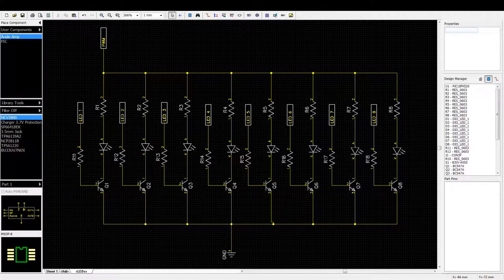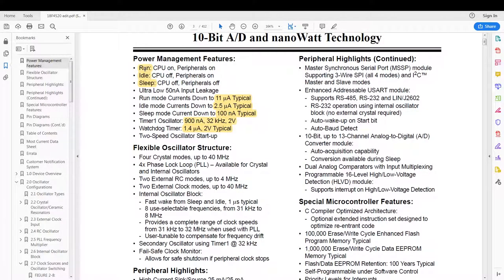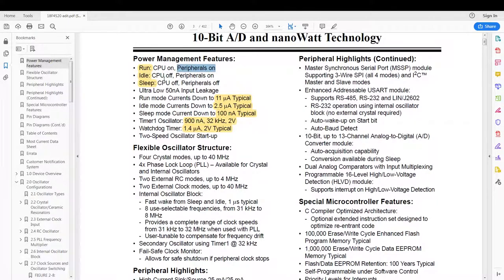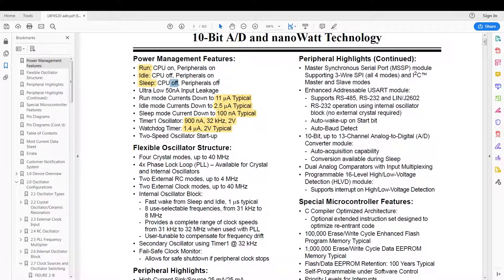Now let's have a look at the datasheet. The PIC has three power states: your normal state as run where your CPU is on and where the peripherals are on, then you have idle state where the CPU is off but the peripherals are still running, then you have sleep mode with the CPU and the peripherals off.